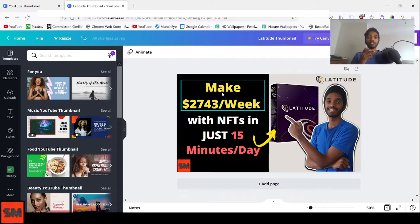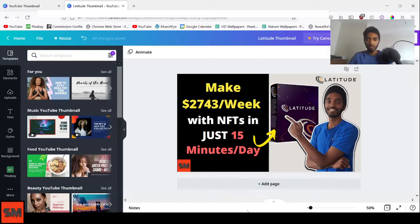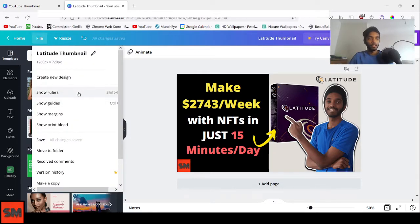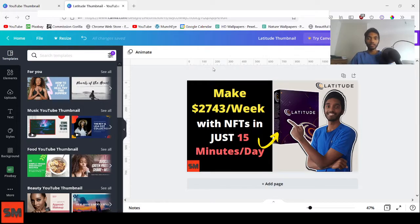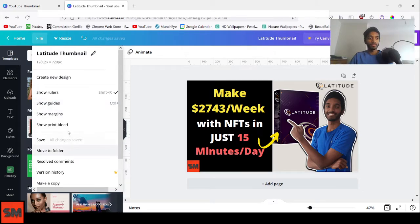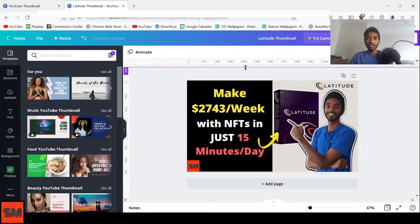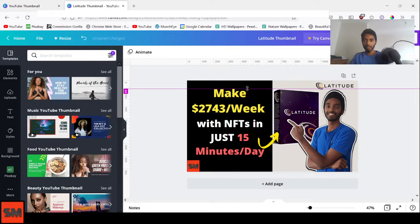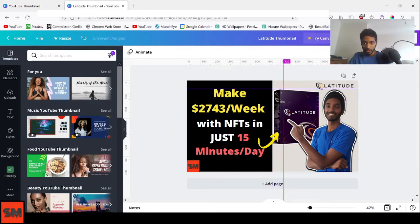The second feature is Rulers and Guides. Click on File at the top left, then click Show Rulers. This displays pixel measurements — the width and height of your thumbnail. Then click Show Guides. You can drag guides from the ruler to mark specific positions — for example, dragging one to show where your face will appear in the frame.